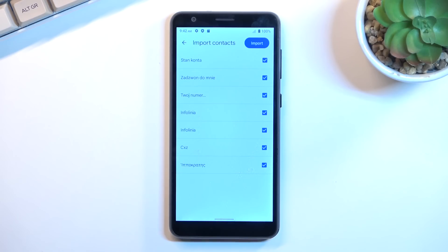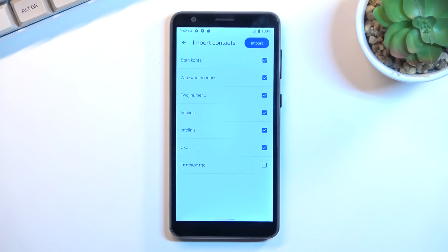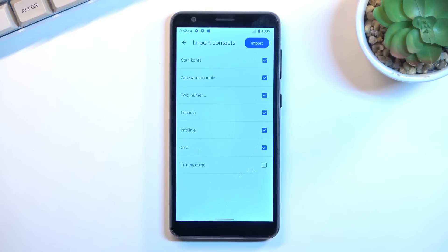Now as you can see they are all selected, but there is a chance you might see some contacts that are deselected and also grayed out. That's completely fine. Those contacts already exist on your phone and the device is simply stopping you from importing it twice.